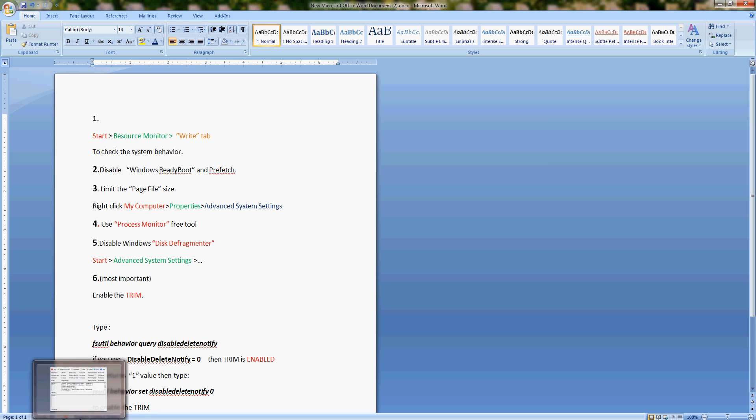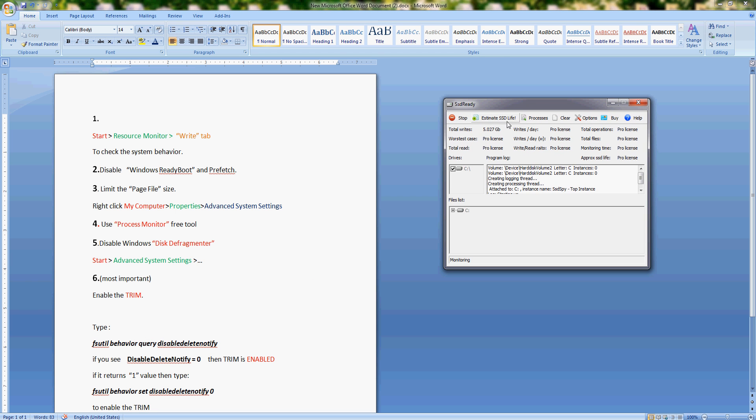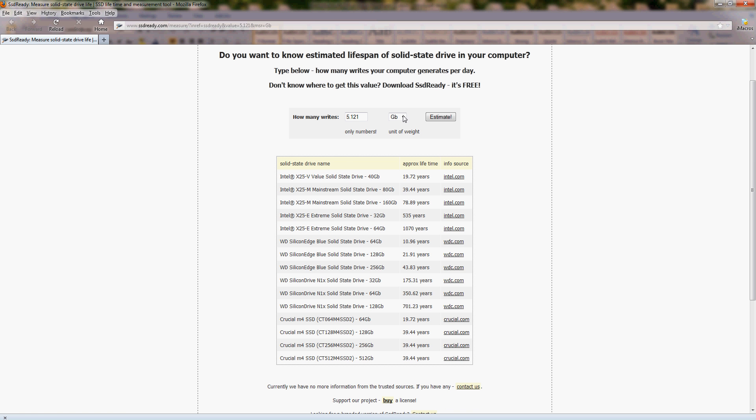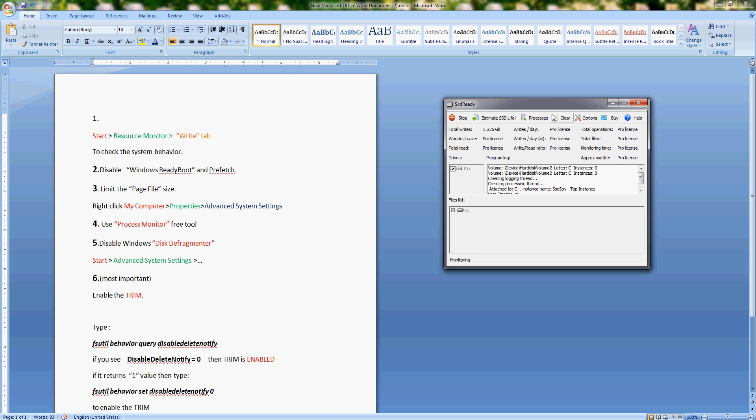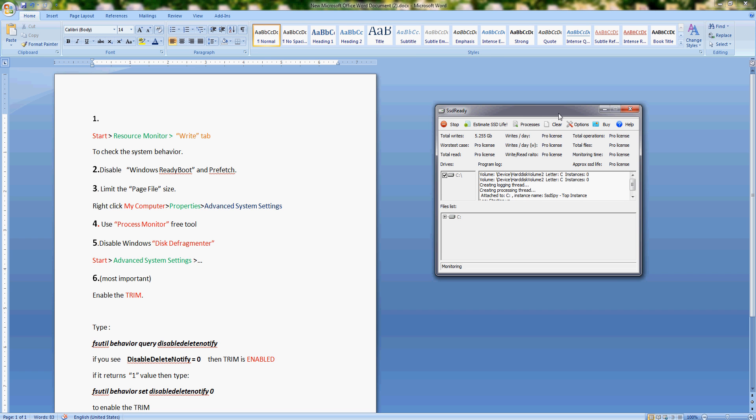I also would like to show you this free tool called SSD Ready. I discovered it yesterday; this is a great tool. It shows total writes for your drive. This way you can analyze and see what activity you have, and if you click estimate SSD life, it will take you to a web page, and if you click estimate, it will tell you how long your drive is going to last. Of course, you have to do this at the end of the day because you need to monitor your daily activity. I don't have this in my program because I'm using the free version; you can buy it if you want.